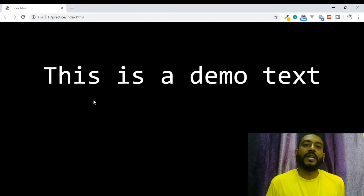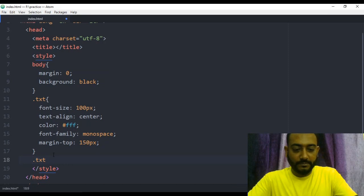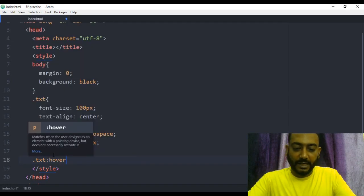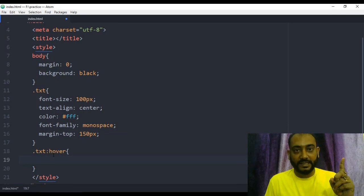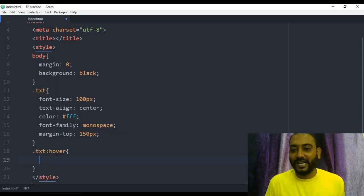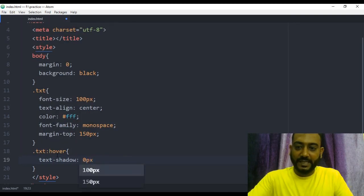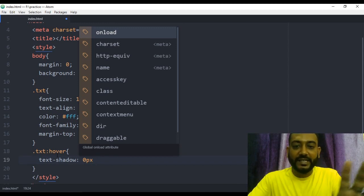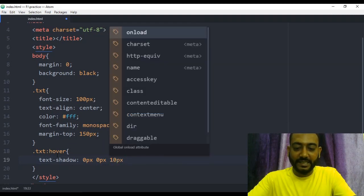This is a hover effect — a glow type effect. In our video we can see the pseudo-element tutorial. If you haven't seen the tutorial, there's a link in the video. So let's add the hover effect. The text-shadow will have 0px horizontal and 0px vertical, with a blur of 10 pixels and blue color.